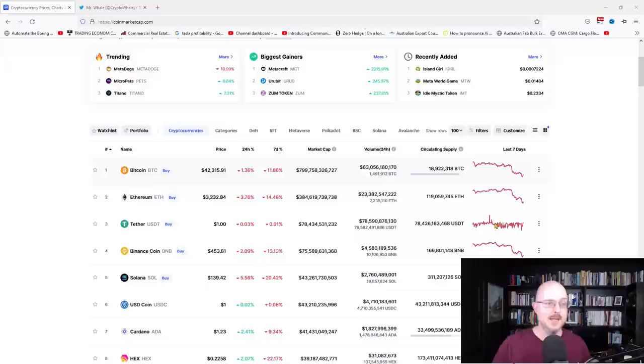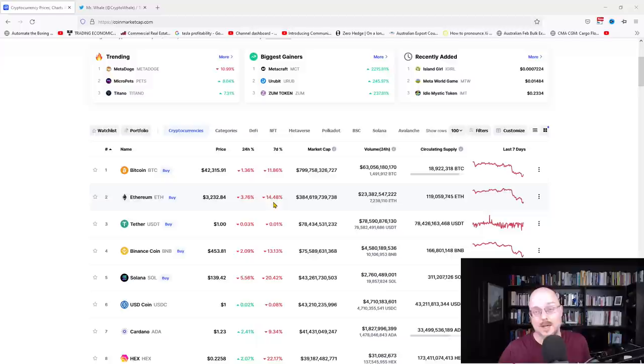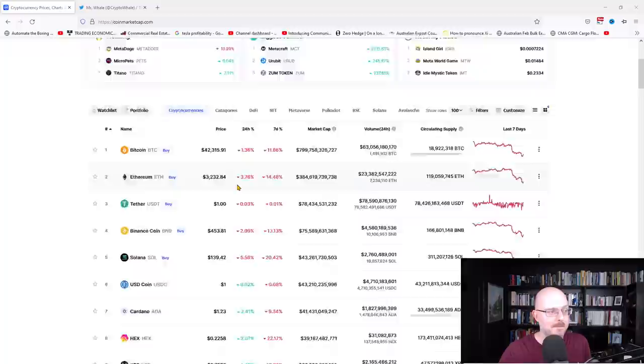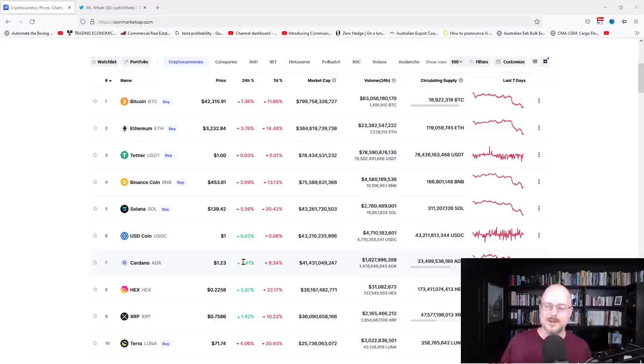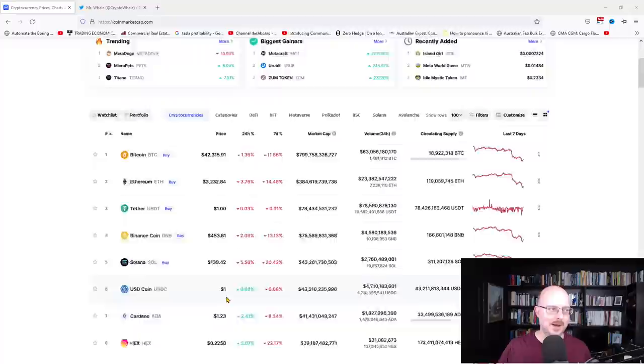But that's down 11% in the last seven days and still 1.36% down today. There's lots of red here on CoinMarketCap. Ethereum is down to $3,200, down 14% in the last week and 3.7% down in the last day. One interesting thing to note is Cardano seems to be going up.